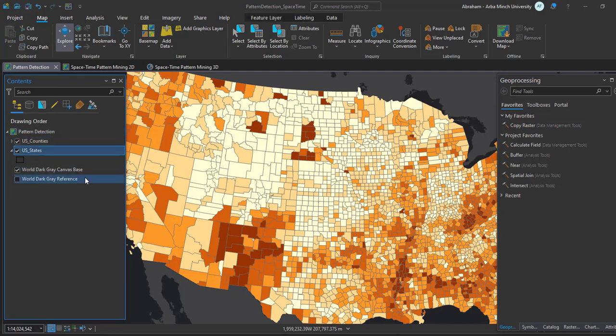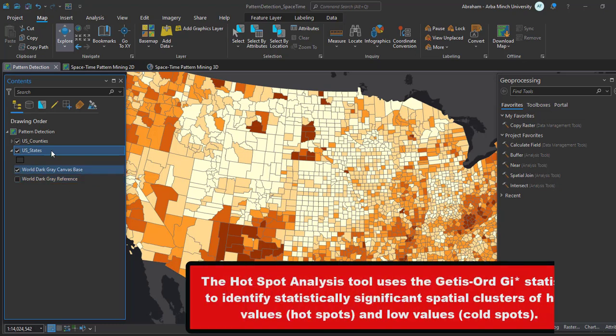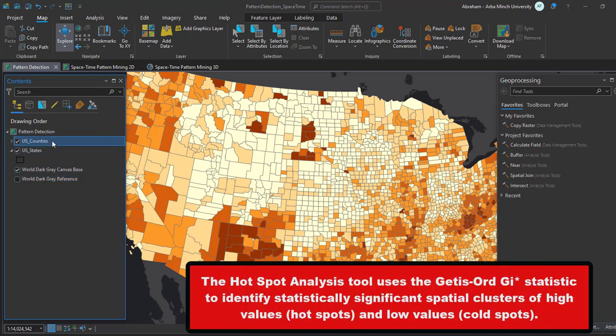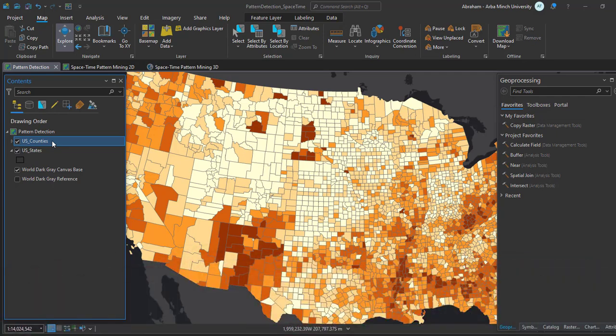The hotspot analysis tool uses the Getis-Ord Gi* statistics to identify statistically significant spatial clusters of high values, known as hotspots, and low values, which are cold spots, in the distributed data.